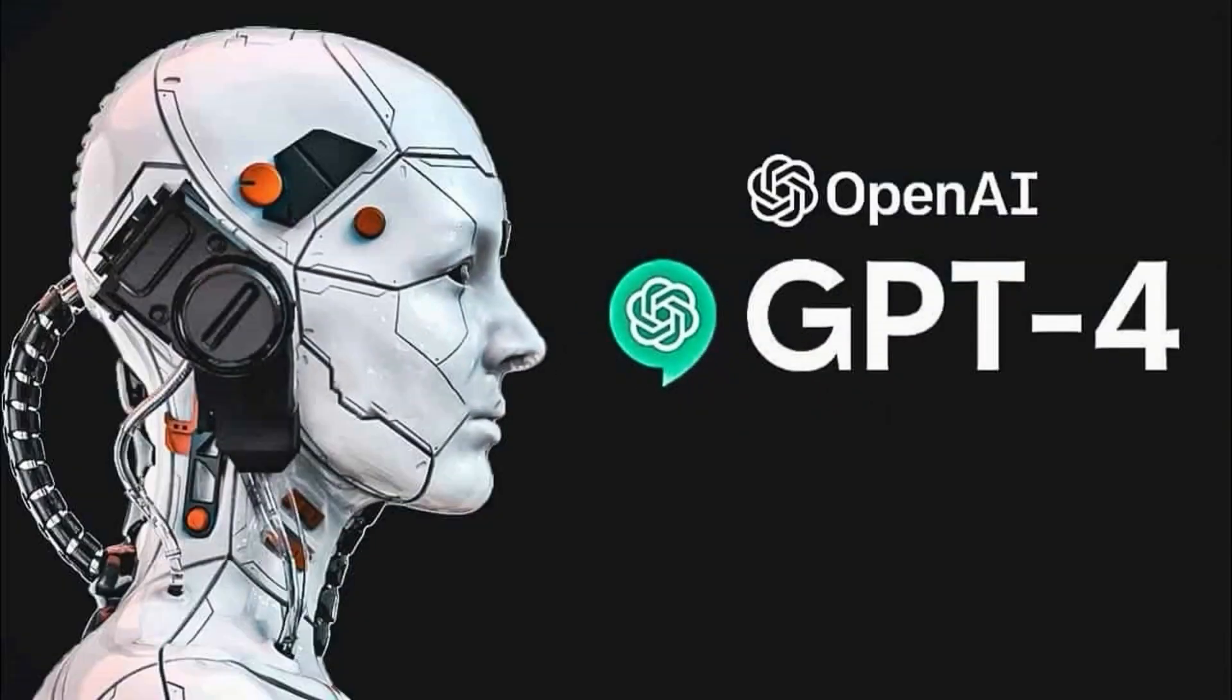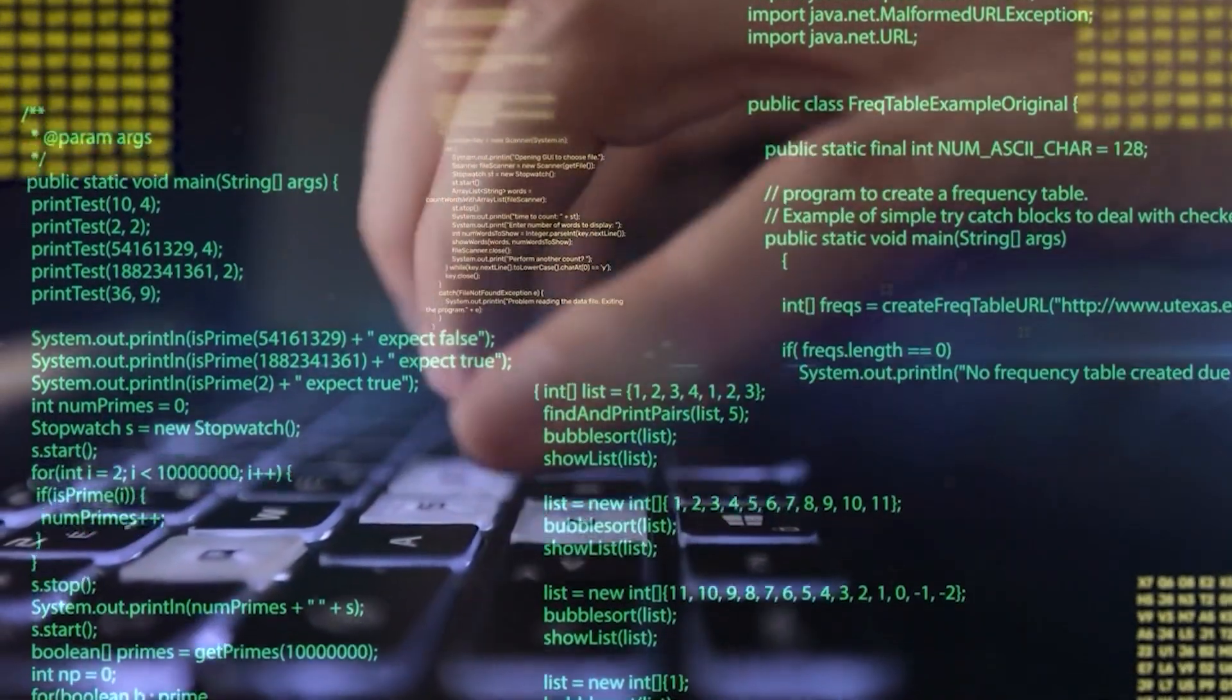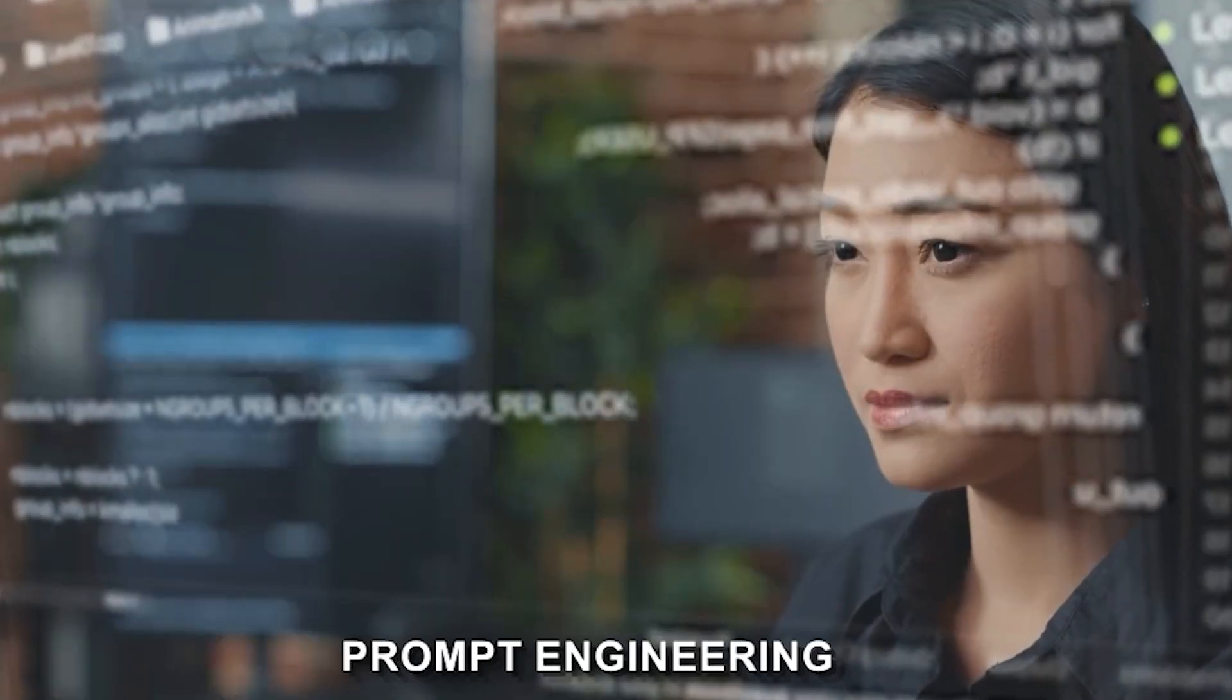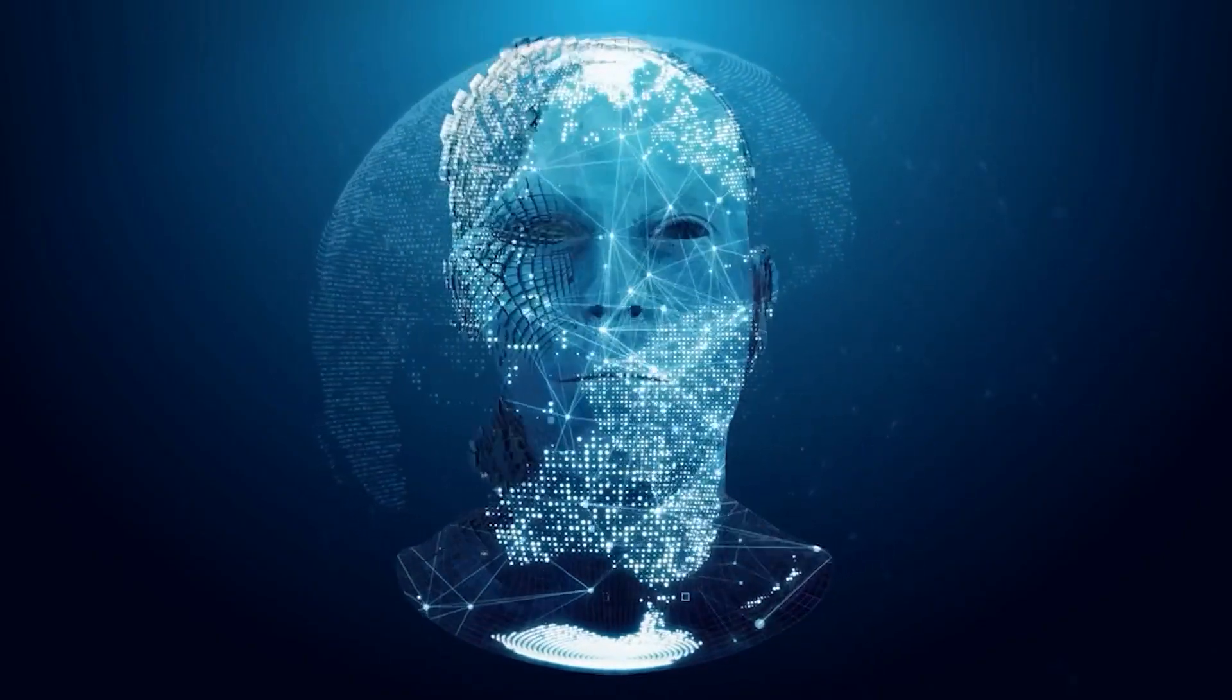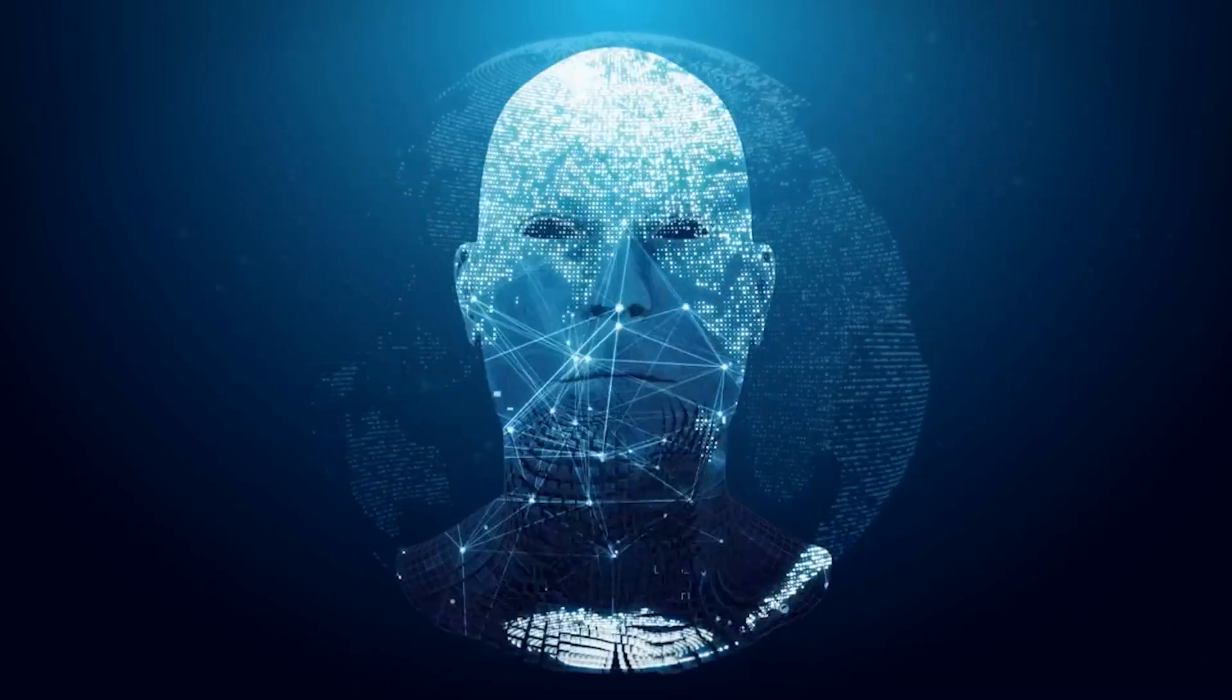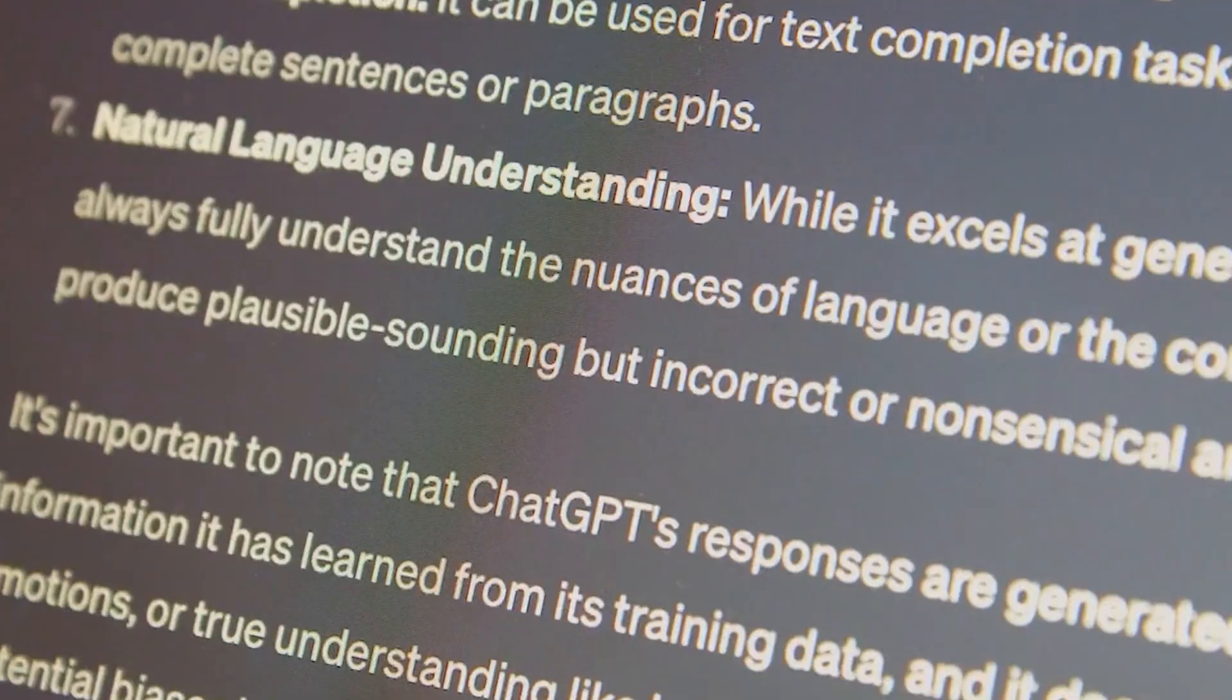The researchers discovered that by appending a long string of seemingly nonsensical characters to the end of prompts, they could effectively jailbreak the AI and get it to generate harmful outputs. This technique, known as prompt engineering, exploits the way large language models process and interpret text. By adding these extraneous characters, the researchers were able to confuse the model's safety filters, allowing it to generate responses that would normally be blocked. For instance, they were able to get ChatGPT-4 to produce hate speech, misinformation, and instructions for illegal activities.